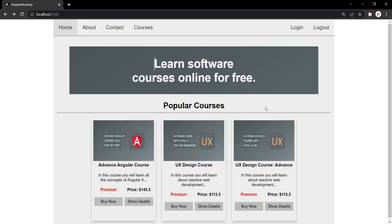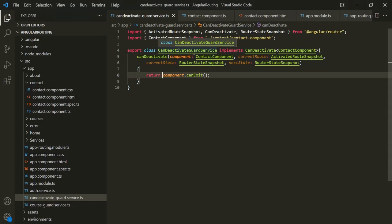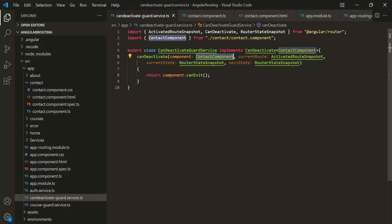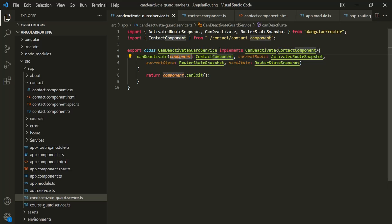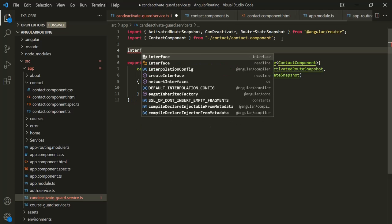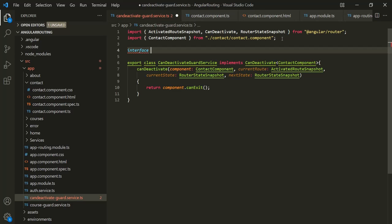So this is how a CanDeactivate route guard can be used. The problem with this implementation is that we can only use it on the ContactComponent because we are explicitly specifying the component name for the generic type and the component parameter. What if we also want to use this route guard on other components? We want to create a general-purpose CanDeactivate route guard.